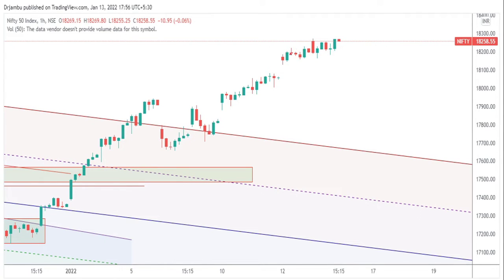In today's video, we discussed that if the market sustains above the 18200 level, then we can expect a good rally up to 18300 to 18400 levels. Our first target was the 18250 level, and if the market sustains above 18258, then only we can expect the target of 18300 to 18400 levels.